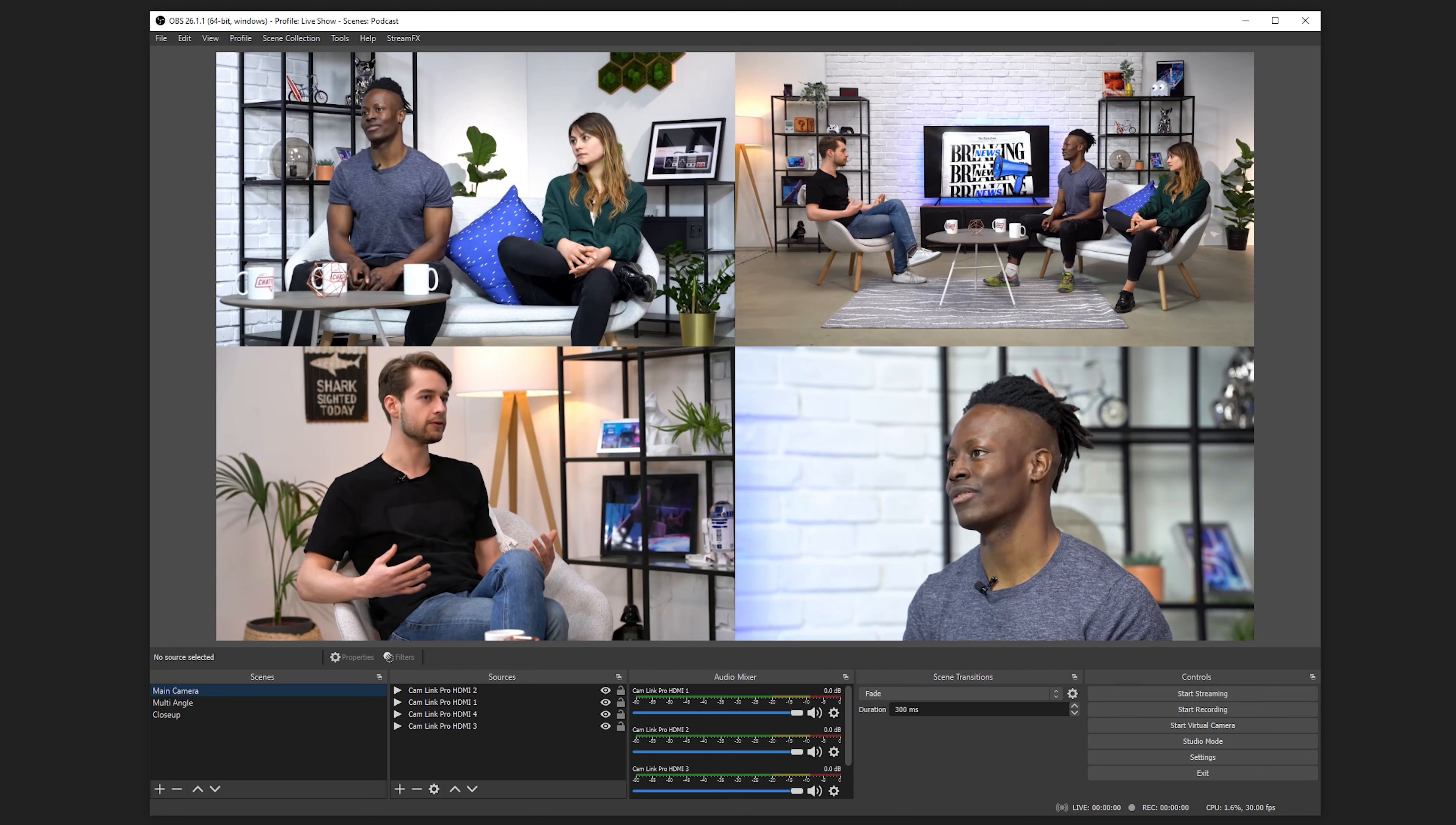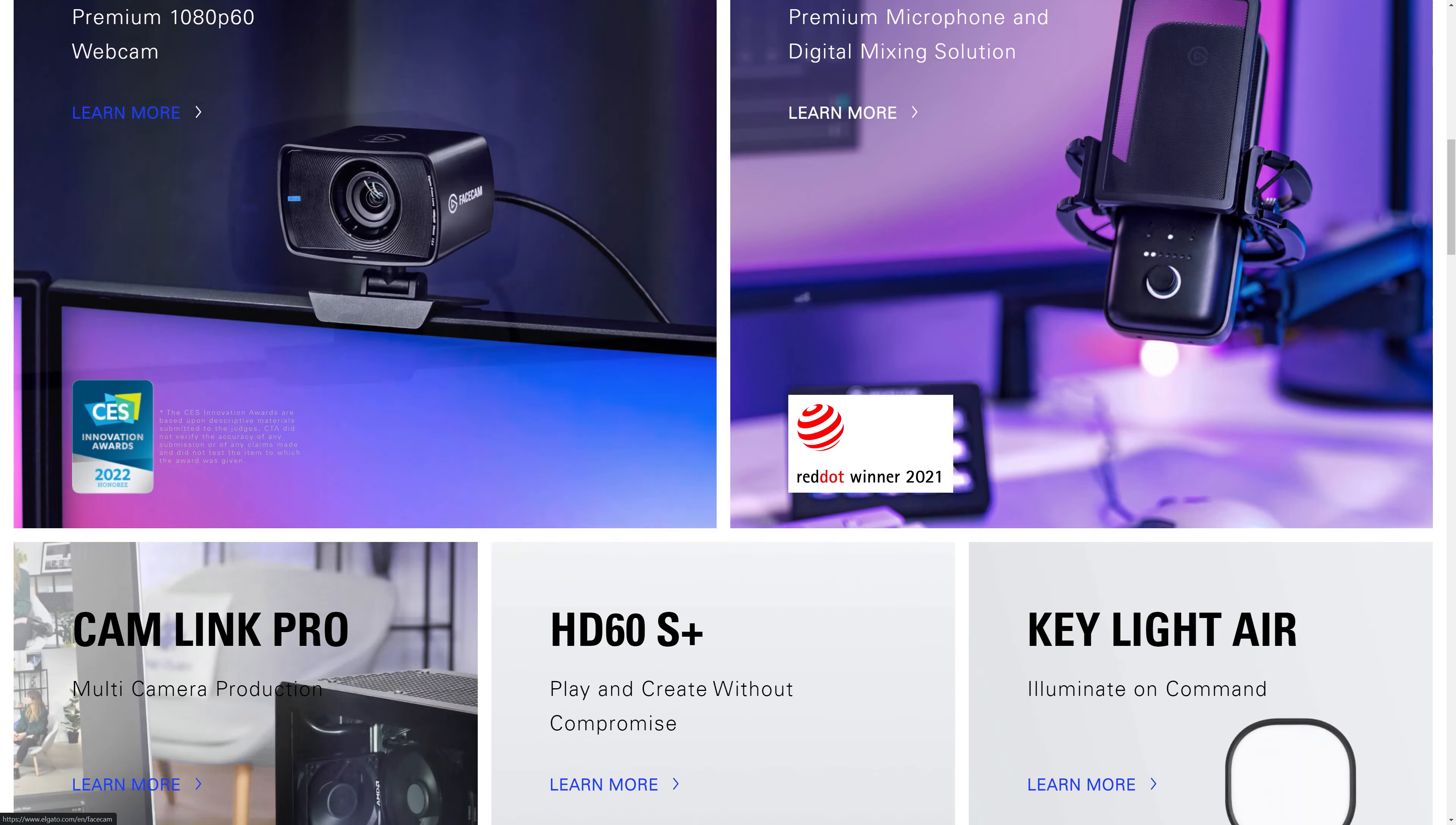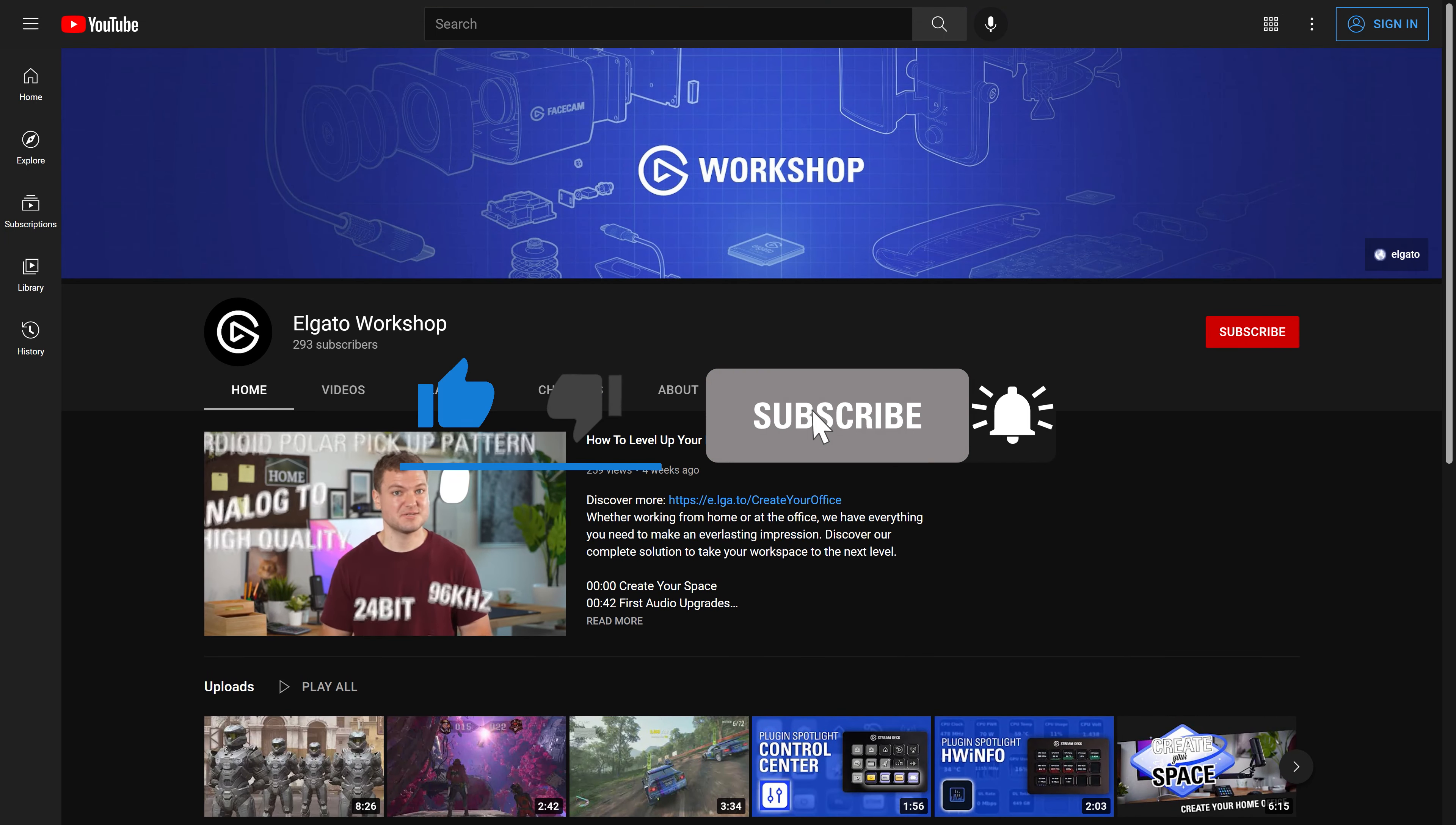To learn more, check out Elgato.com and be sure to subscribe to the Elgato Workshop YouTube channel at youtube.com/ElgatoWorkshop.